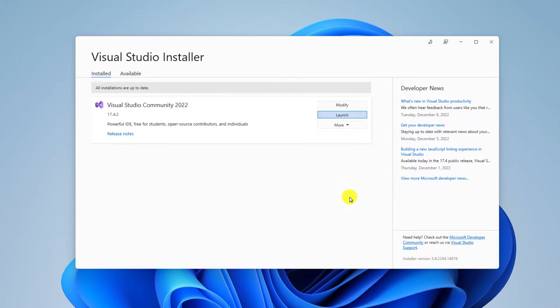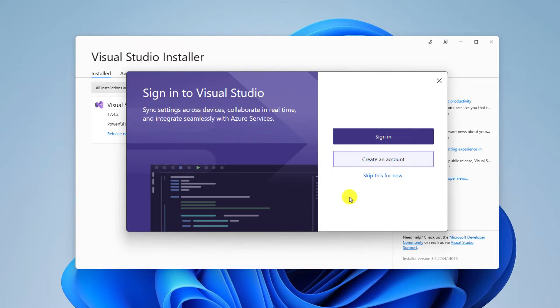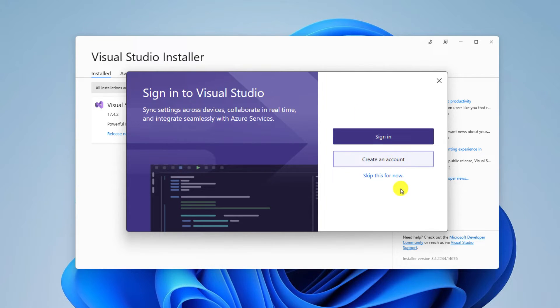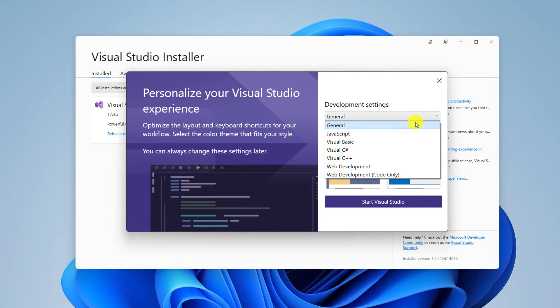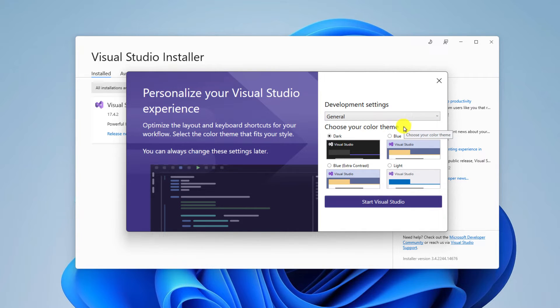Once Visual Studio is installed, simply click on the Launch button and it will open Microsoft Visual Studio. Here you will get a sign-in window. You can click on Sign In, create a new account, or click Skip this for now.